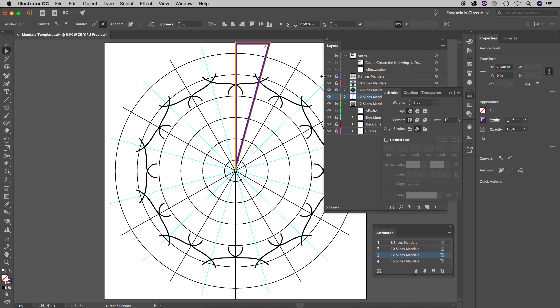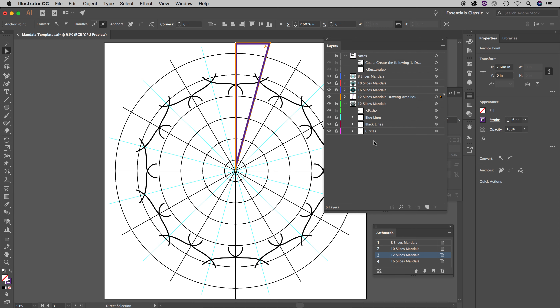Command+Zero to zoom out. Now we have this drawing area — it's just a visual indication to tell you to draw only in this area and nowhere else. For the 12 slices mandala, pause this video and now go do the exact same thing for the 16, 10, and 8 slices mandala.